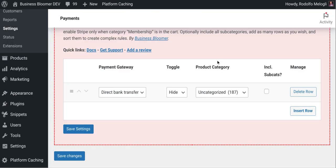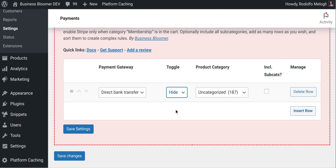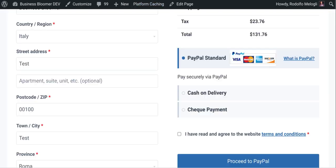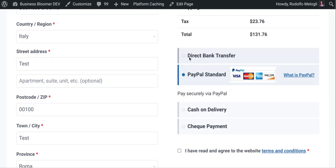You can also say I actually want to hide it every time unless uncategorized is in the cart. So you would just say I want to show it only when this happens. So I'm going to save the settings. I'm going to check out and this time transfer will be there.